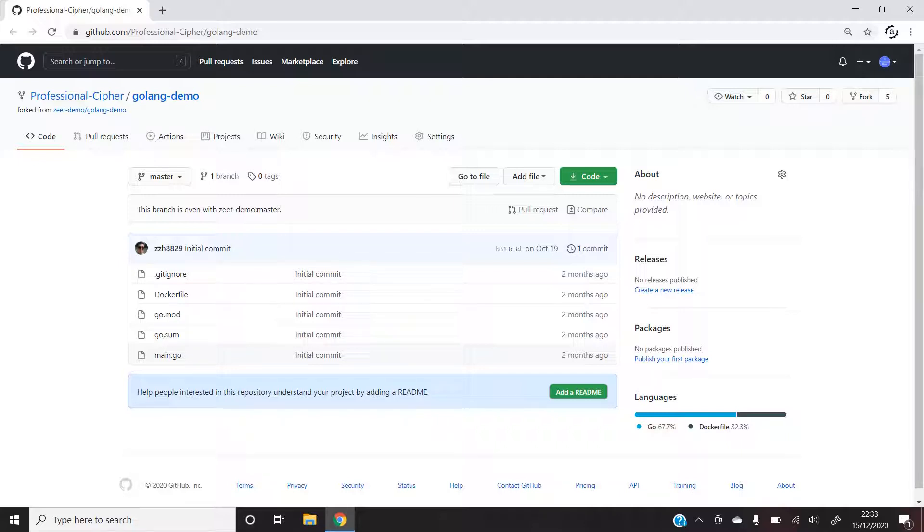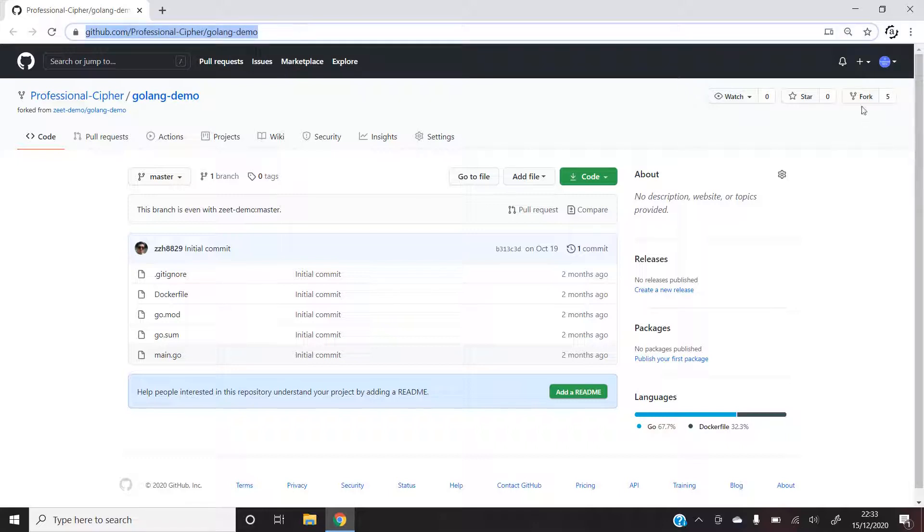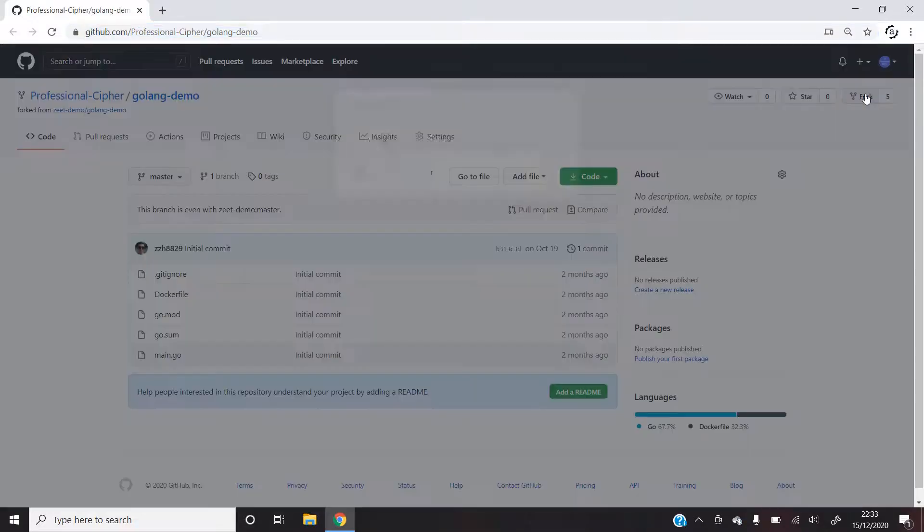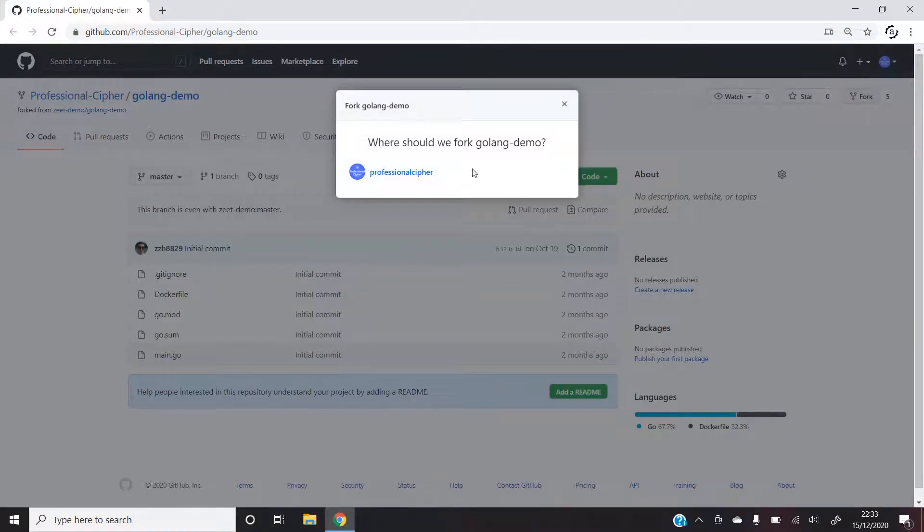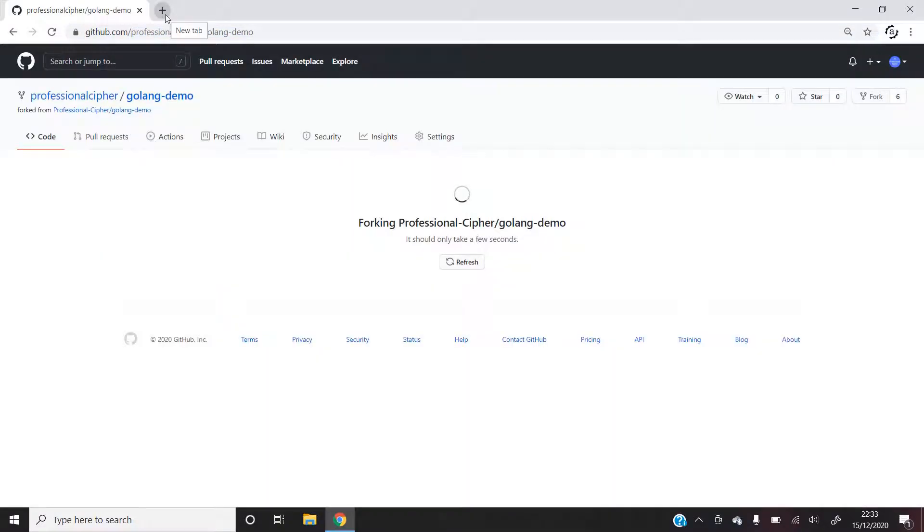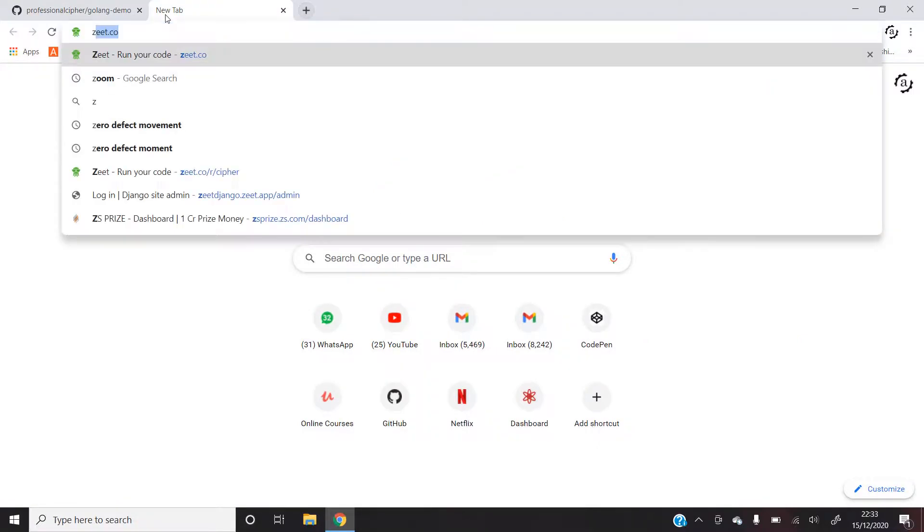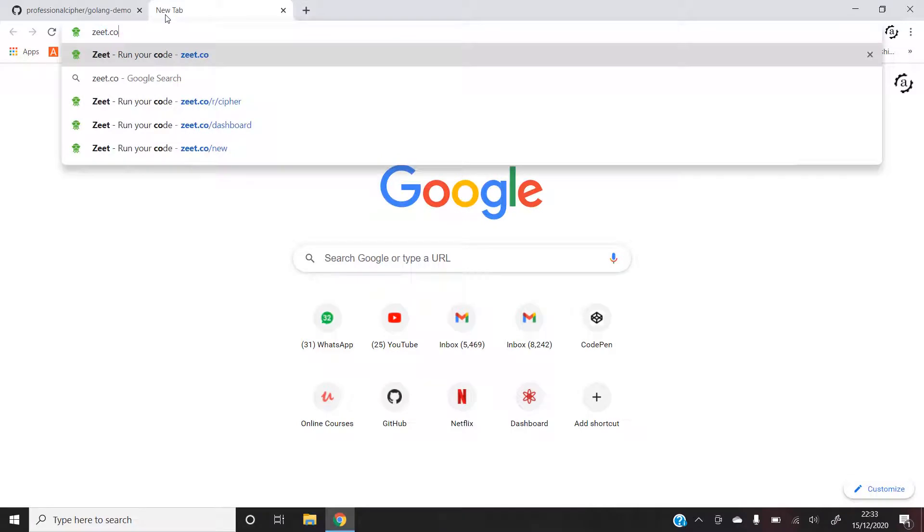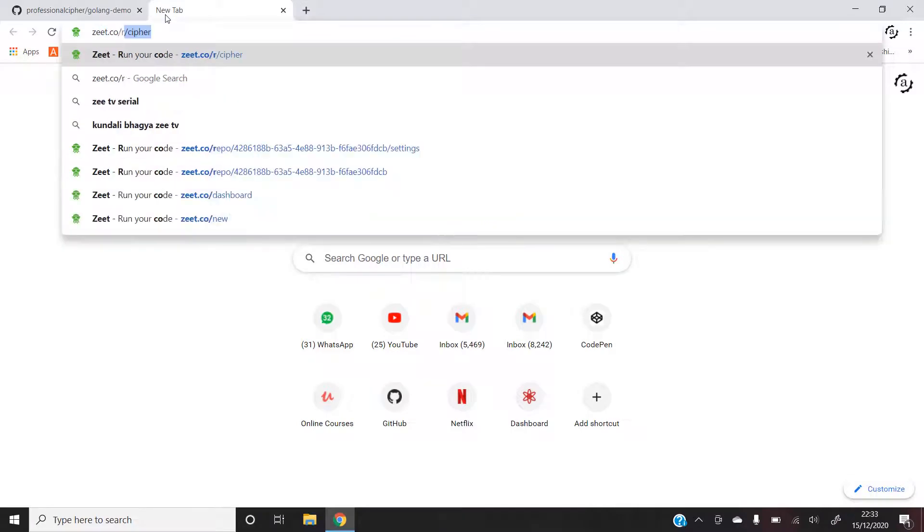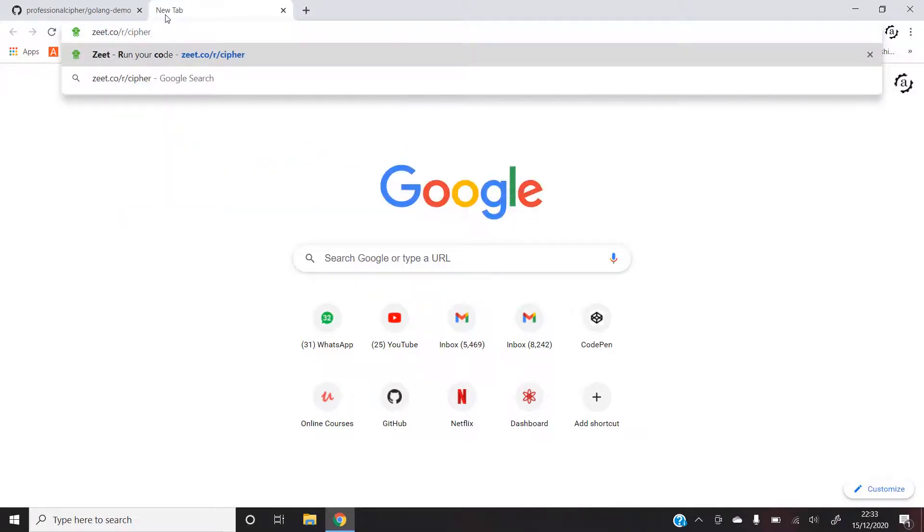So the first thing that I would want to do is go to the following link and then fork the project for use. Once I do that, the next step will be to open up my favorite browser and then enter the following link, zeet.co.